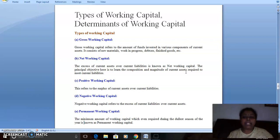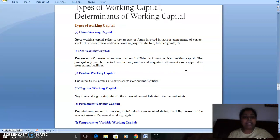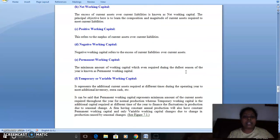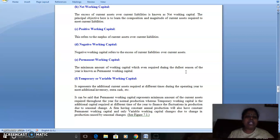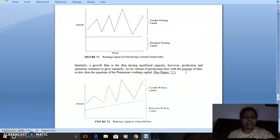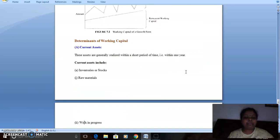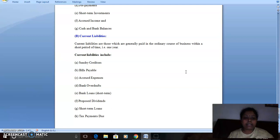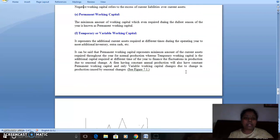The third topic is types of working capital. First, gross working capital; second, net working capital — both discussed above. Positive working capital means current assets are more than current liabilities. Negative working capital means current liabilities are more than current assets. There is also permanent working capital, where current assets remain constant. Current assets and current liabilities listings are properly given for the numerical portion.